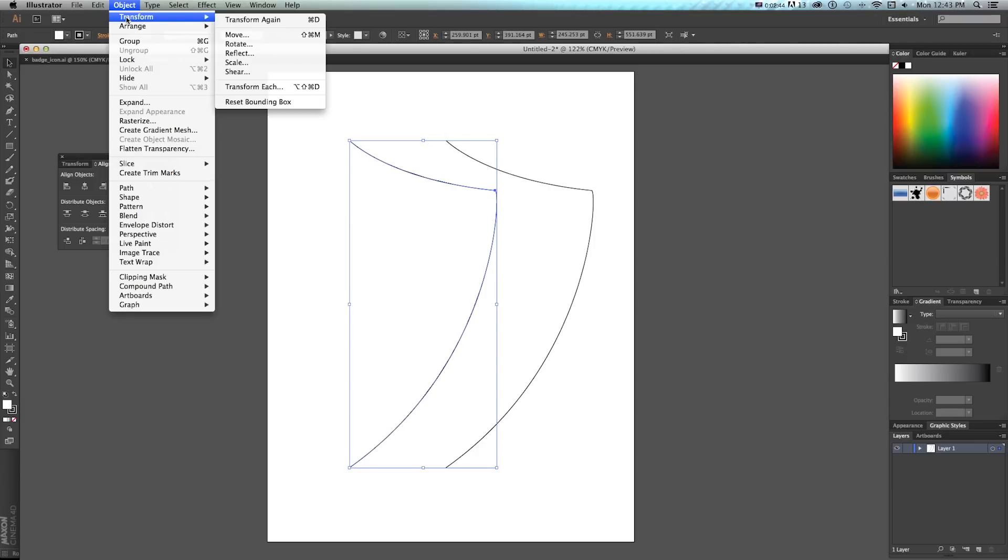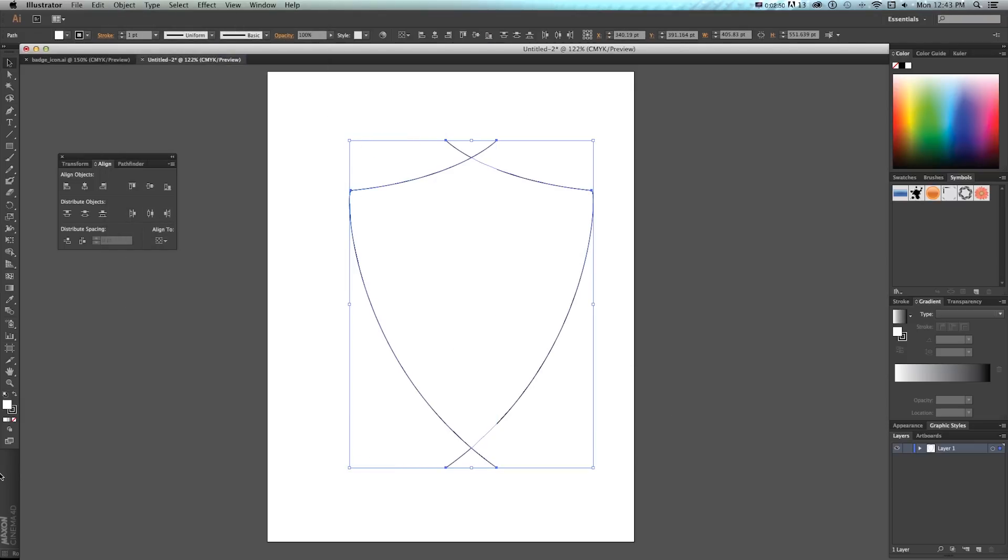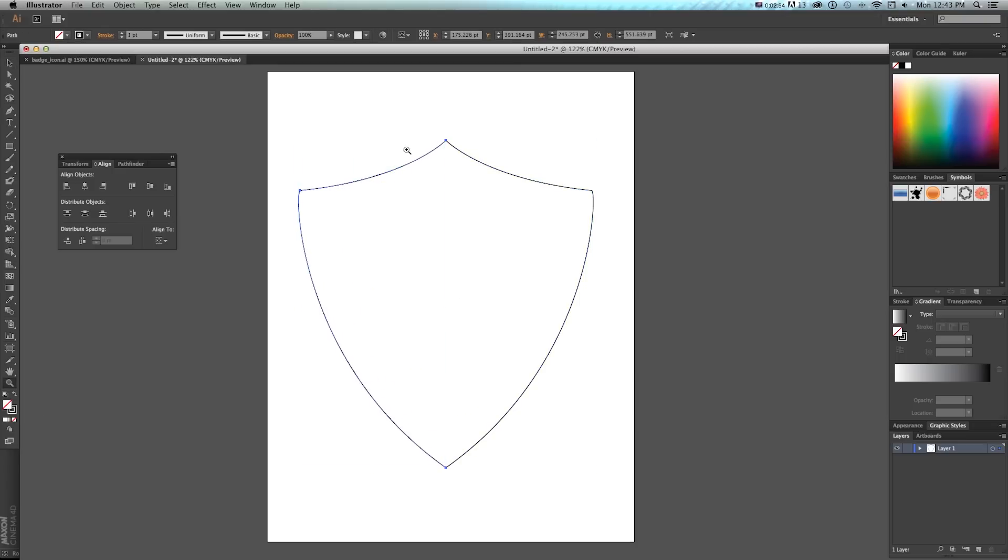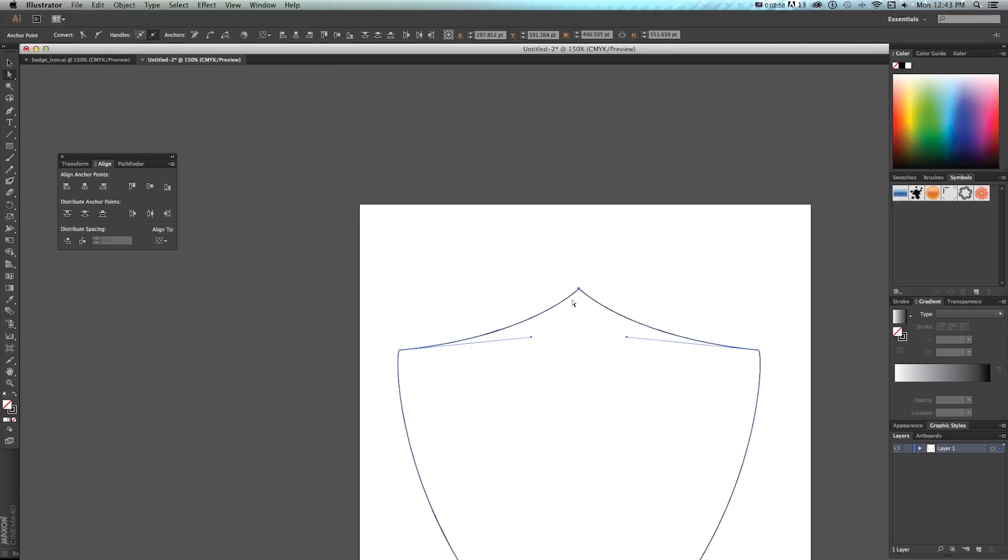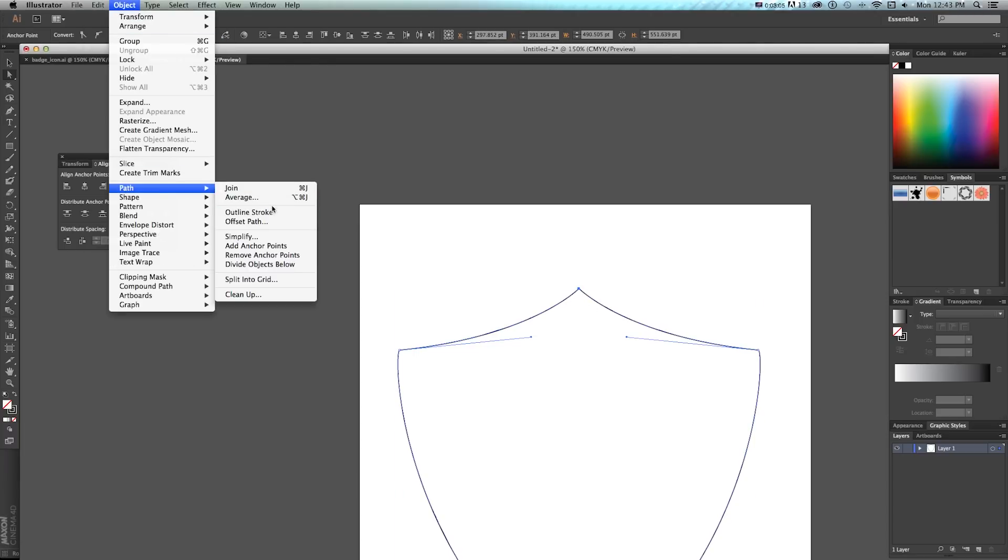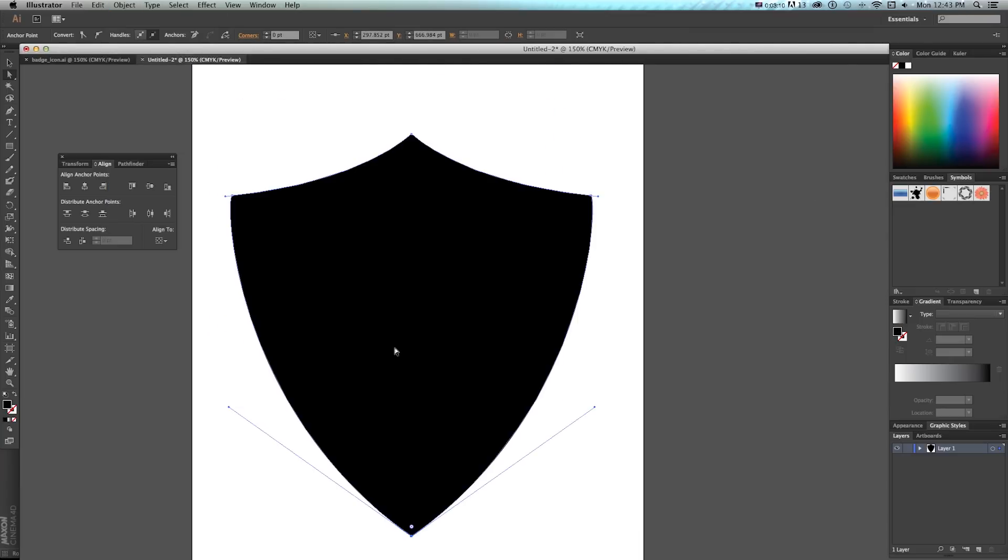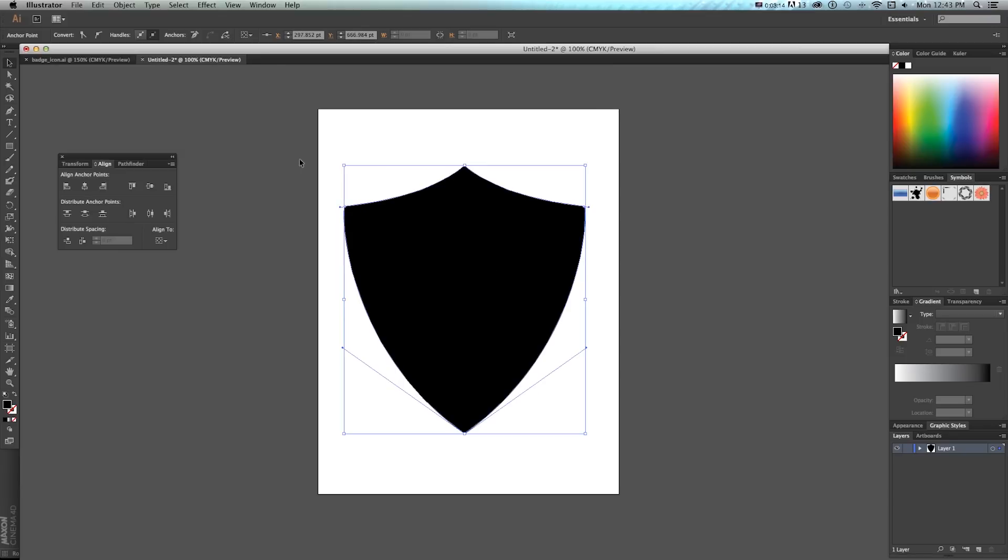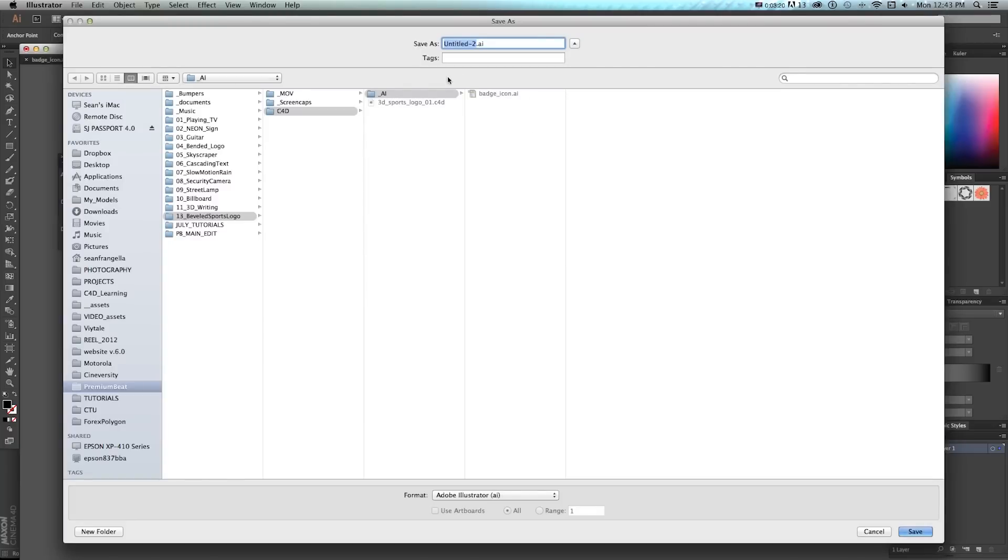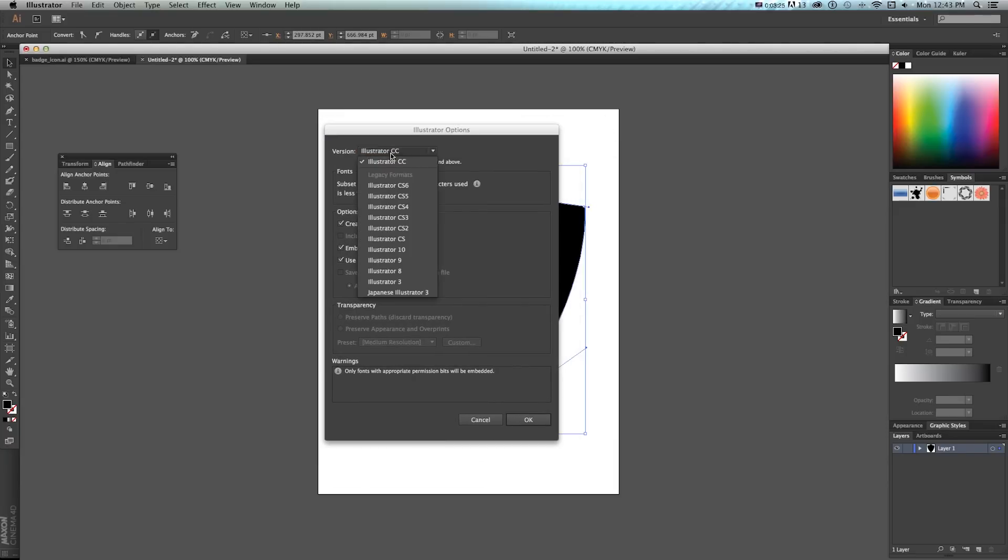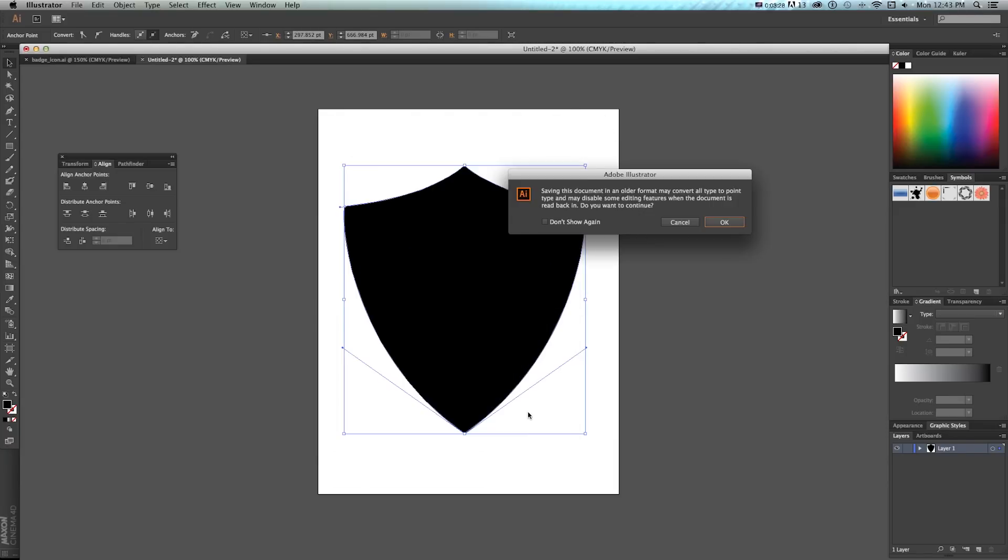Then I can reflect this by doing object transform reflect and press OK to flip it. I'll grab both and get rid of this white, then overlap these. I can grab the direct select arrow, highlight both of these and press command J or do object path join. I'll do the same thing down here. This will just make it one solid shape. Then we need to save this from illustrator file, save as, I'll change it to badge icon 02. It's important that we save this as Illustrator 8.